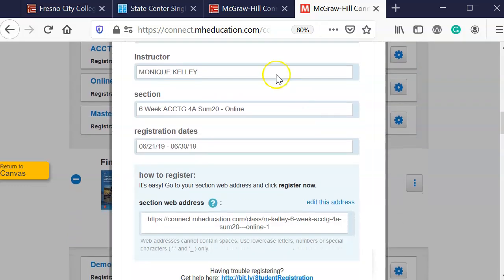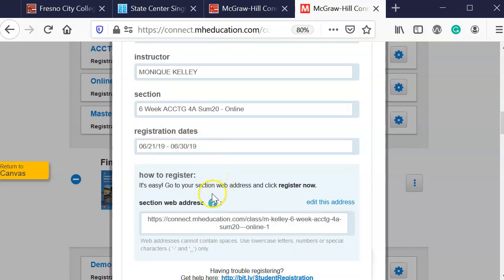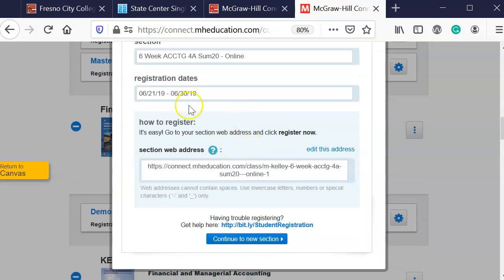Now the registration date, I'm going to have to edit that because it's using the information from the previous year.